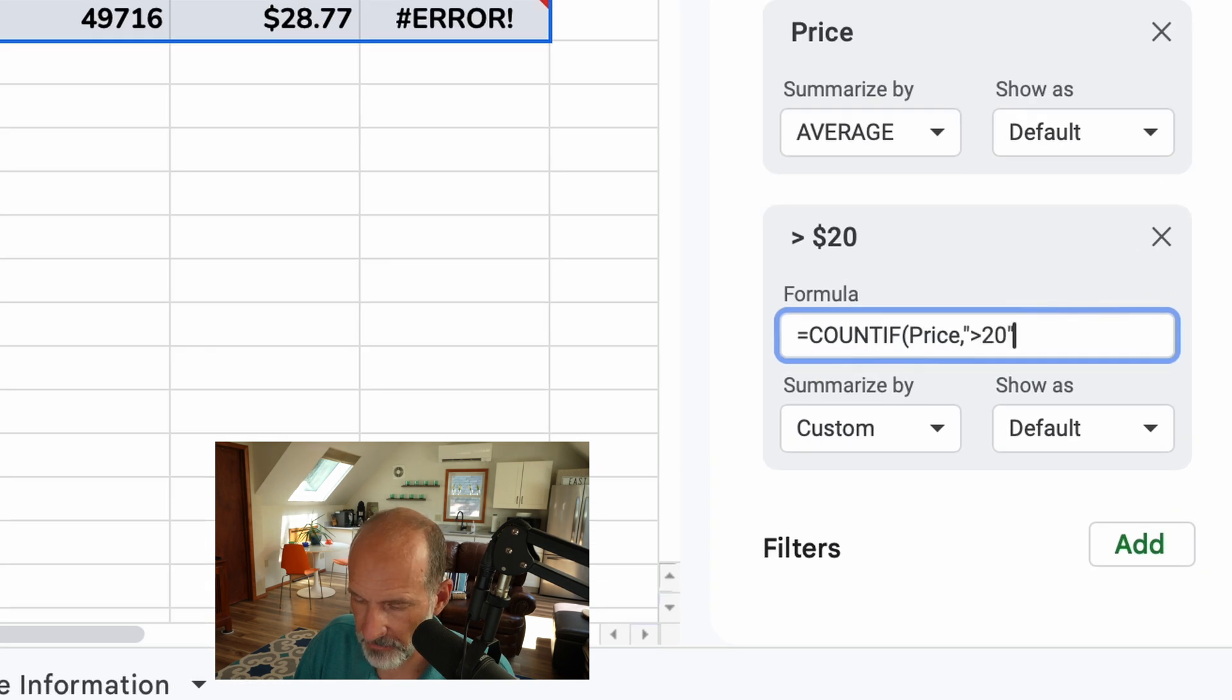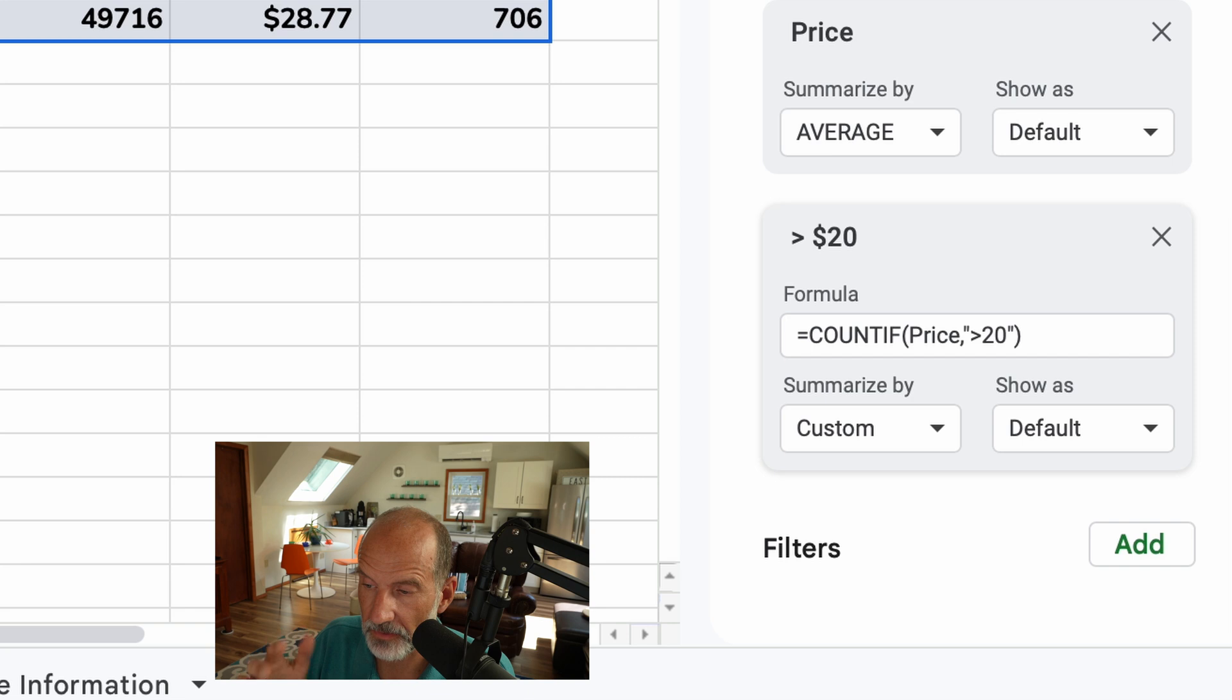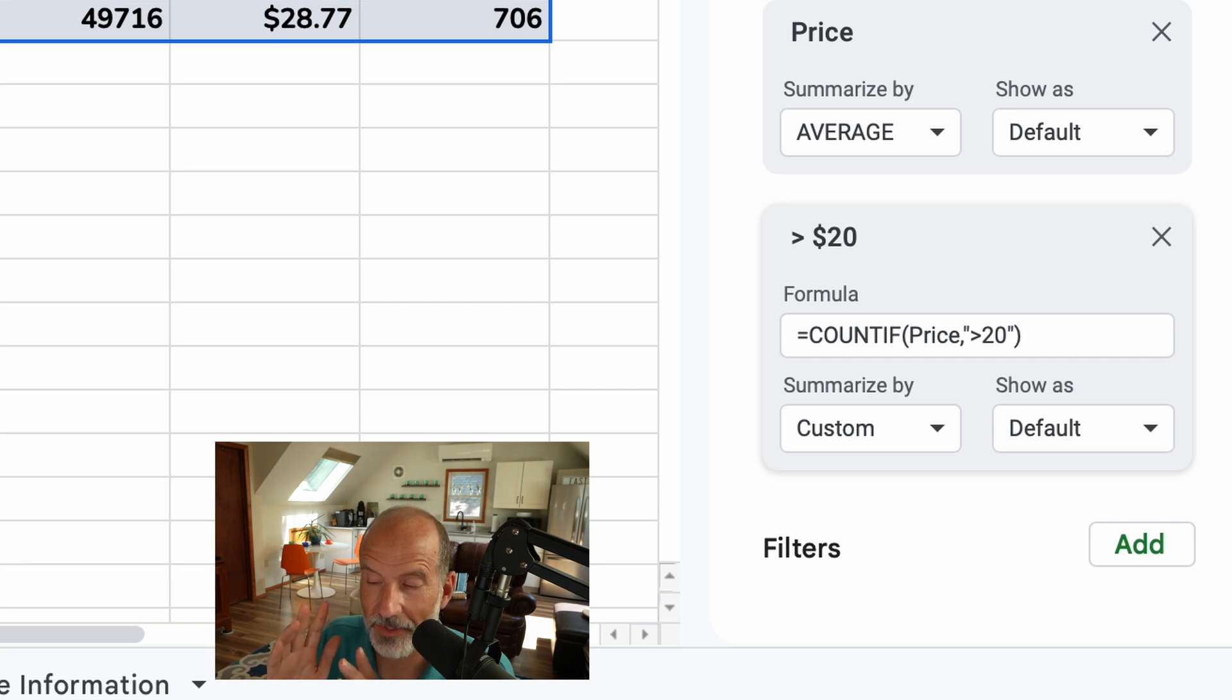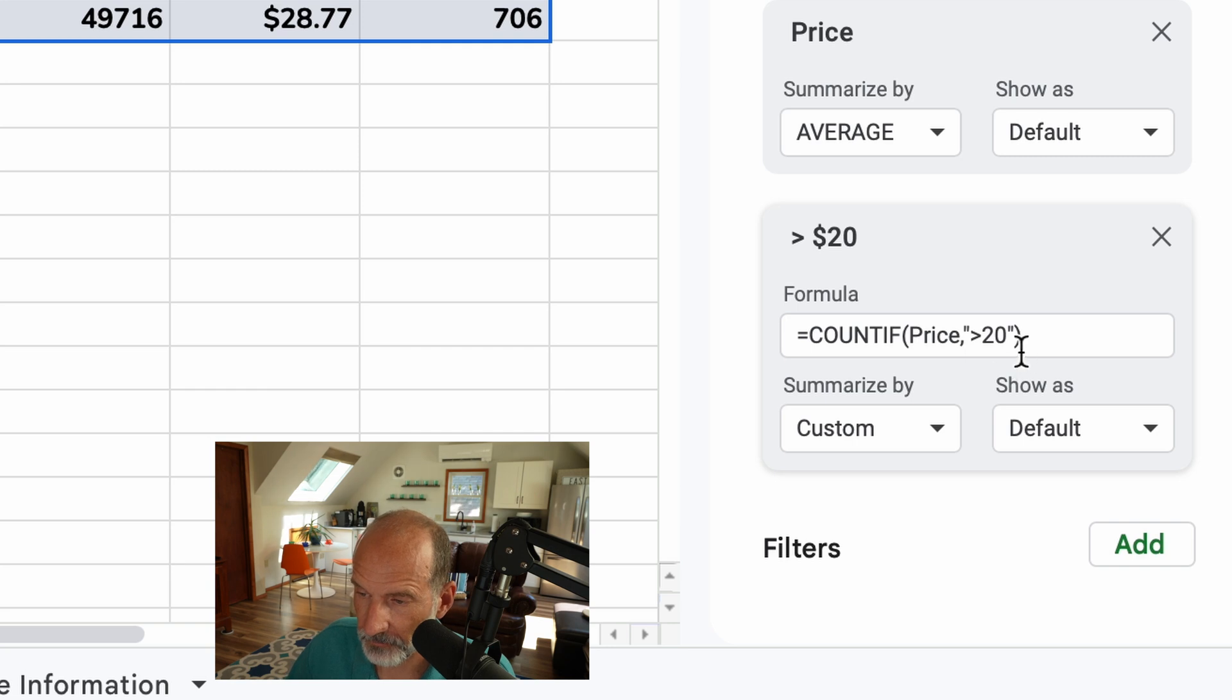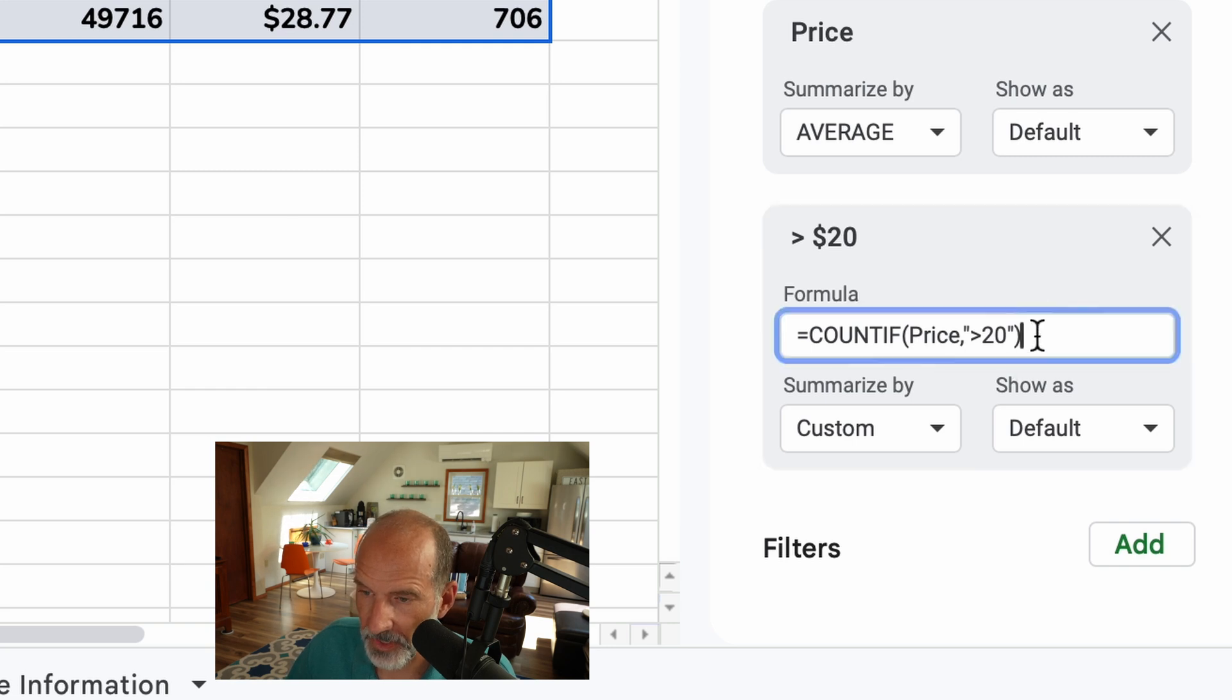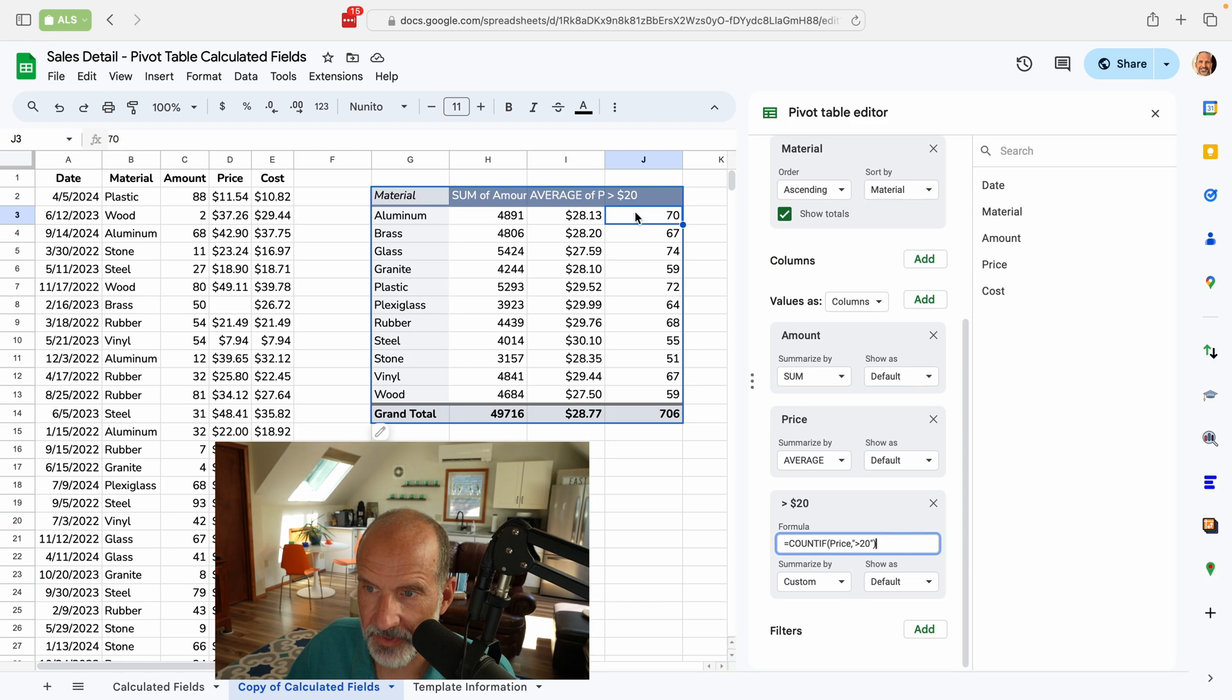And we'll just say greater than $20. So the count if function uses a weird syntax, frankly. So you have to put in those quotes around the greater than and the 20, even though it's a number. That's how you get it to work. And we see that we sold aluminum 70 times when it was over $20.